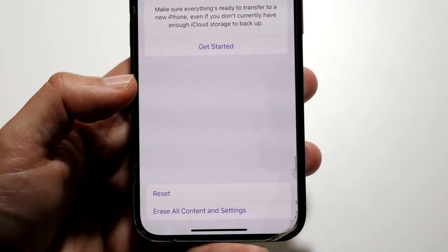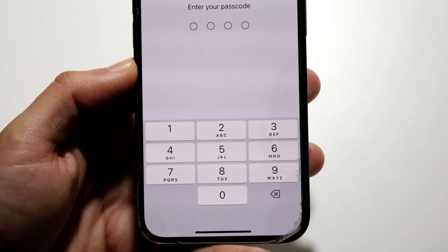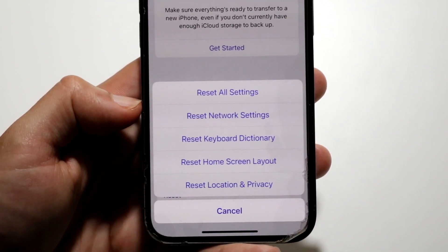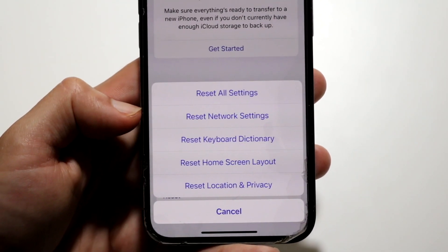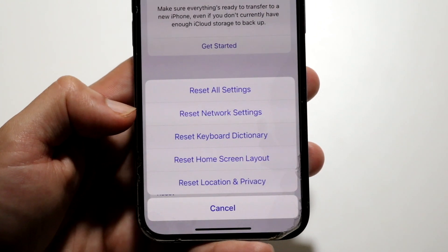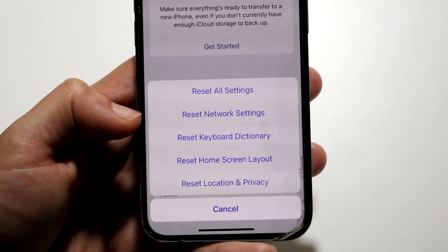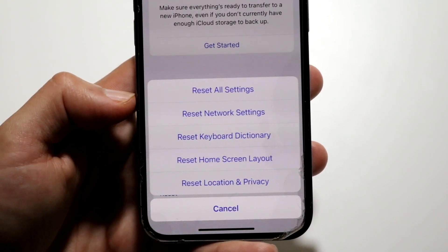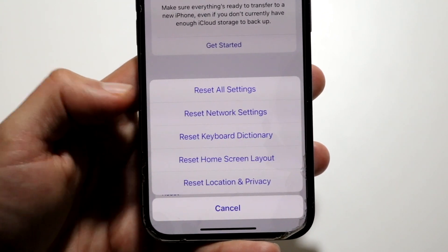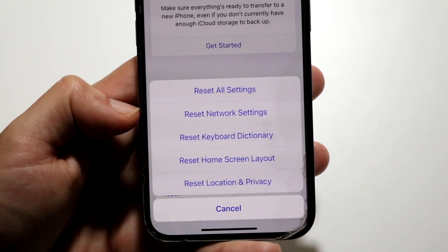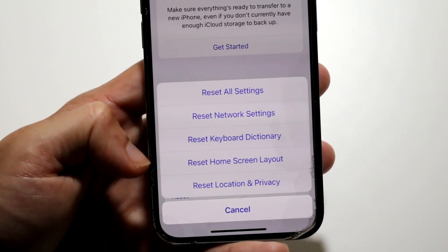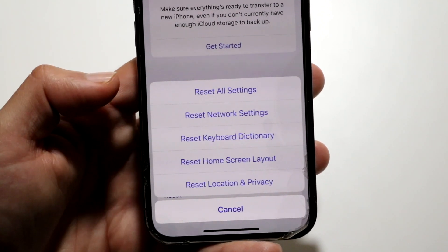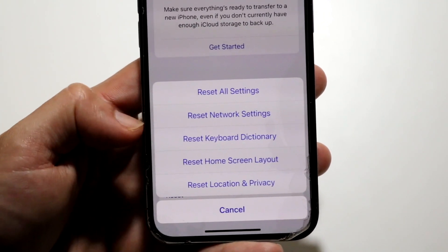Reset Network Settings basically means that your Wi-Fi connections and everything will be reset. This also includes Bluetooth connections and all those things as well. As a quick FYI, Reset All Settings will also reset every single one of these other options as well — so keep that in mind. If you reset that one, it's going to reset all of these.